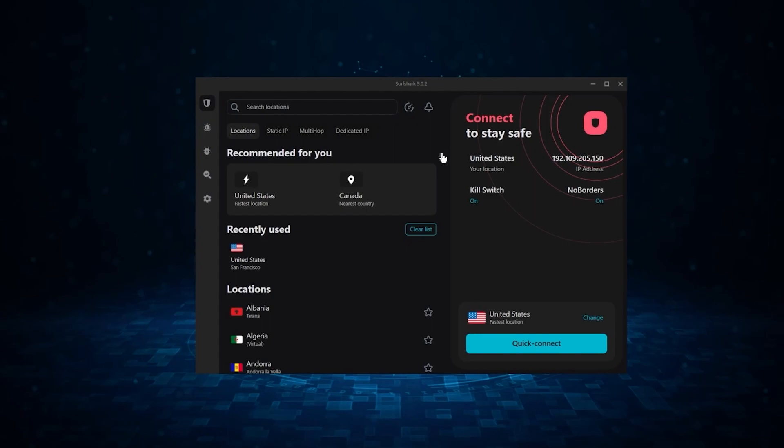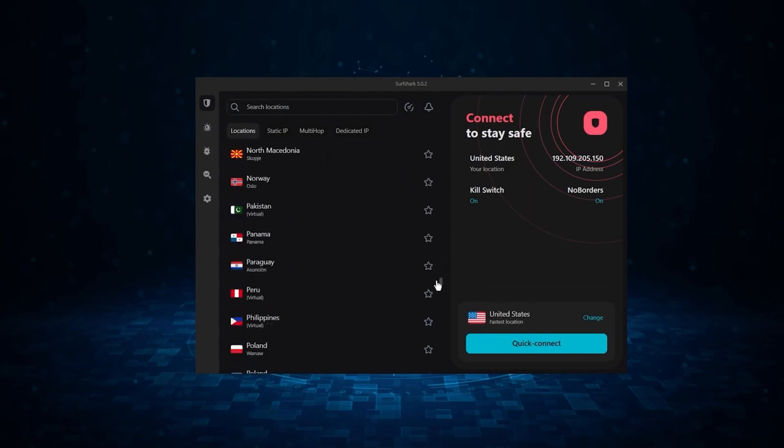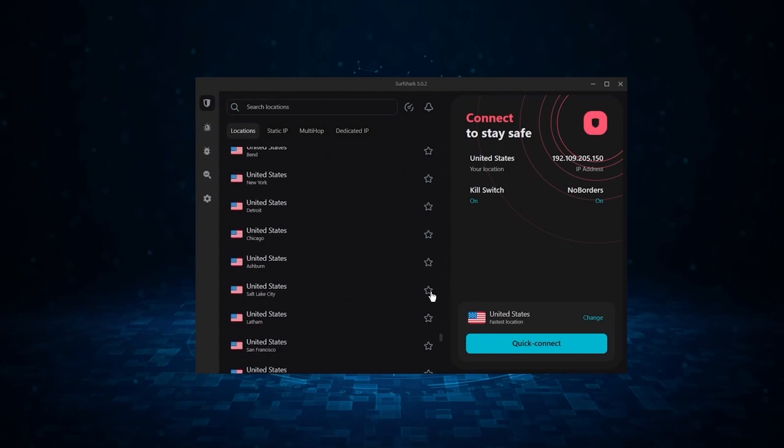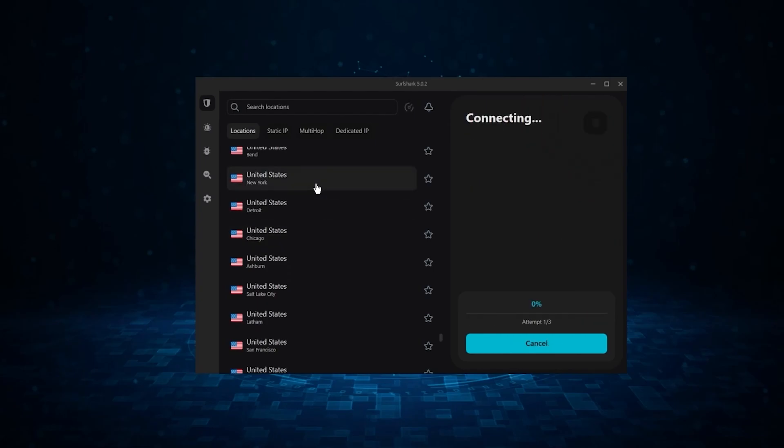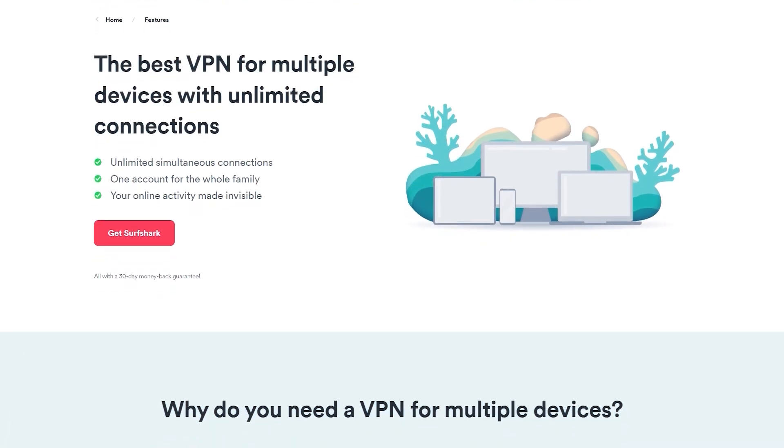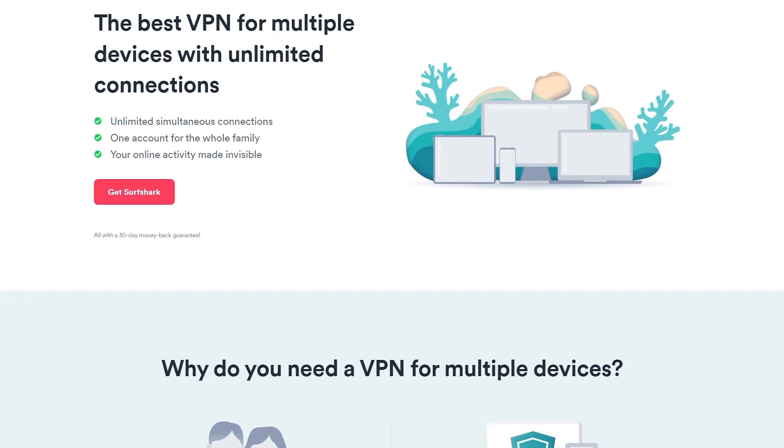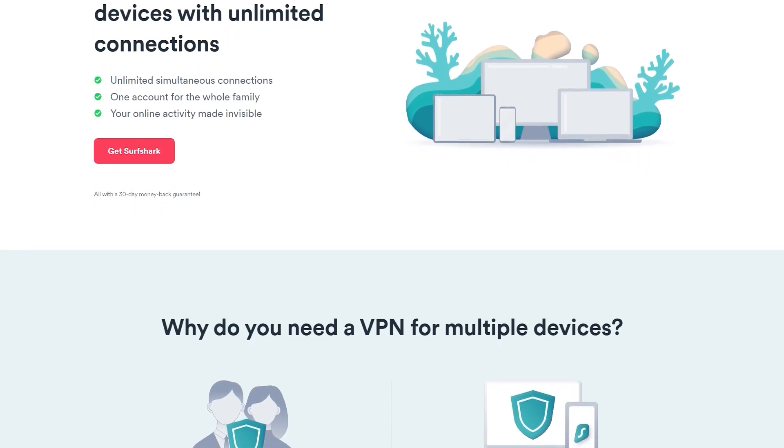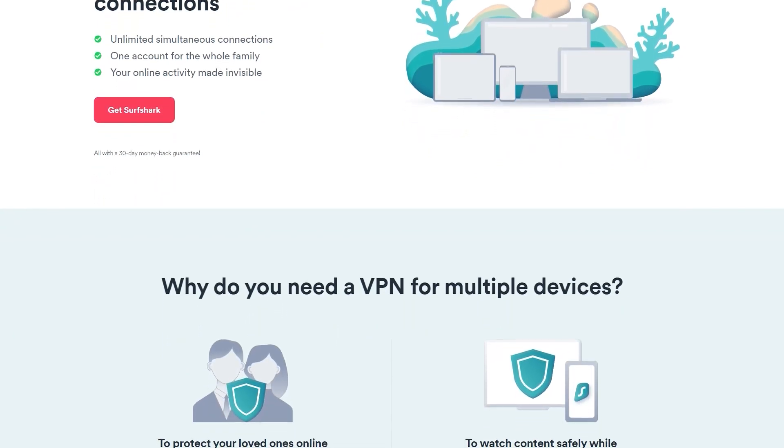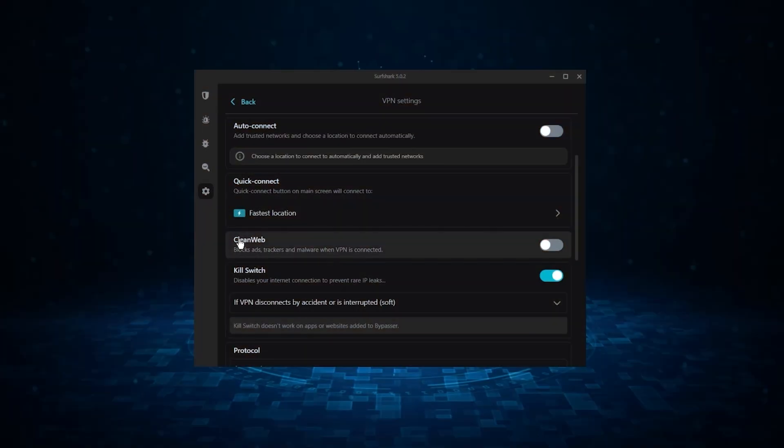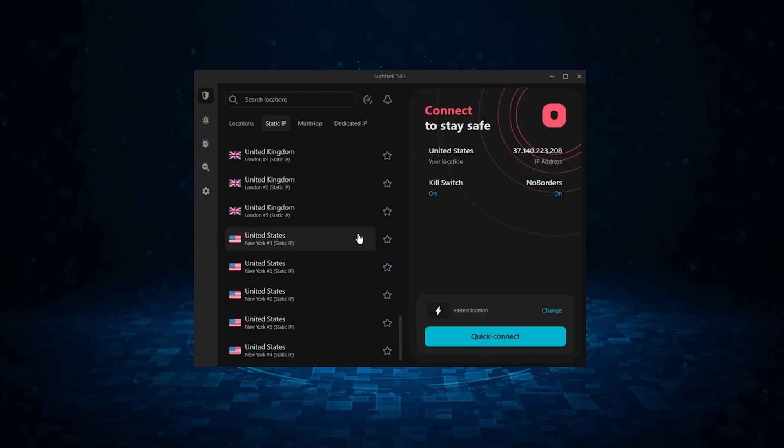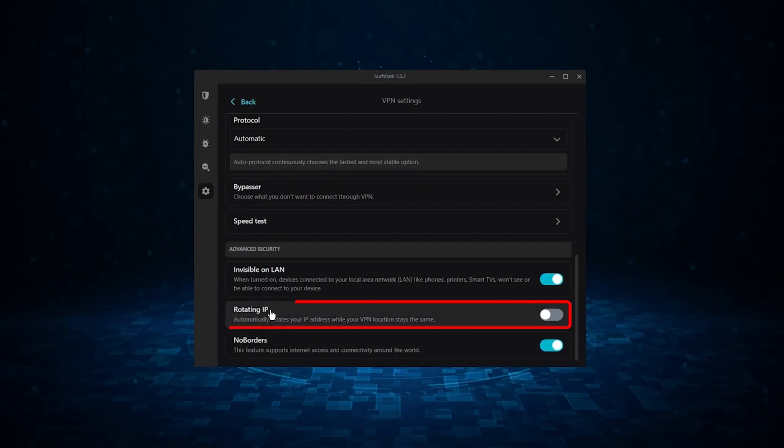And finally we have Surfshark, which is going to be the best budget VPN on this list. Because unlike ExpressVPN and NordVPN, Surfshark allows you to protect an unlimited number of devices under 1 subscription, which is great for households and businesses. Now it might not be as fast as these two, but it offers the essential VPN features on top of some bonus ones like an ad blocker, two types of specialty servers as well as no borders mode, and rotating IP, which can be very useful in restrictive countries.